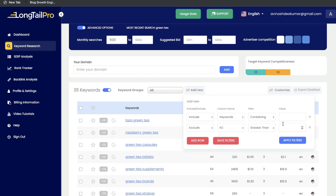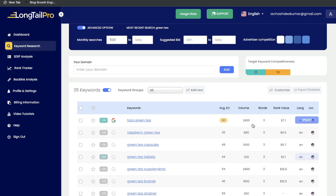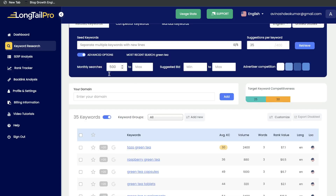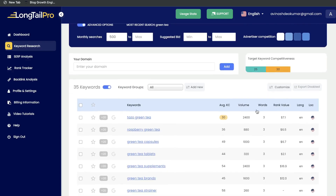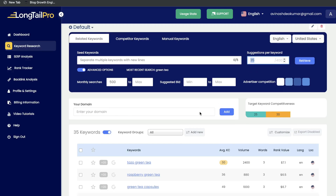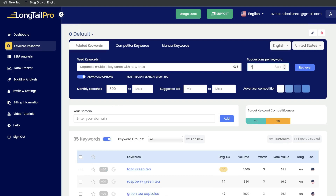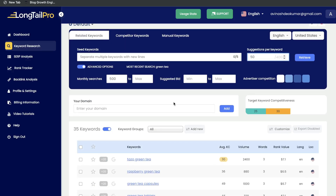You can also exclude specific keywords — for instance, excluding keywords that include Walmart, Amazon, or Quora, or any keywords you're not really looking to rank for. If you head over to customize, you can remove specific columns or information you don't need, like the bid column. Once you're happy with your filters, click retrieve to get updated keyword results. You also have the option to increase the number of suggestions — right now it's set to 35, but you can increase it up to 50 or more to get more keyword suggestions.